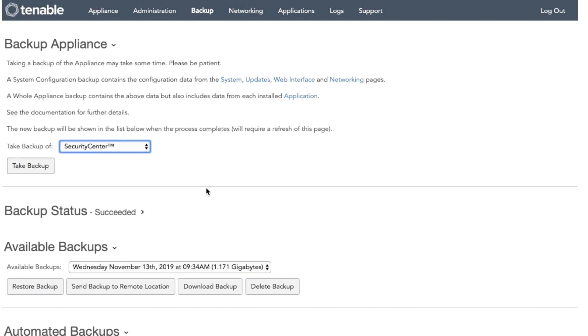You will instead choose the specific application, in this case, Security Center. You will then click Take a Backup.